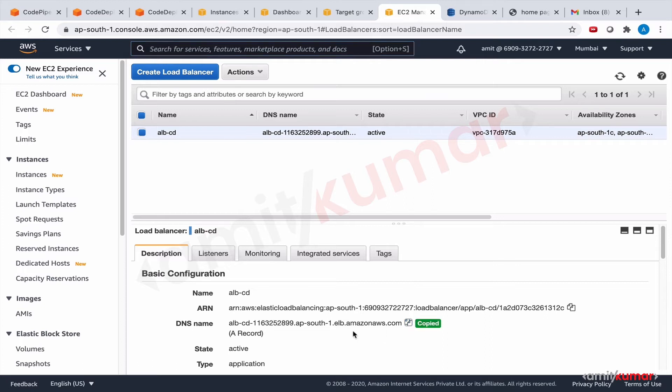I believe this is the one configured in PostMo. Let us check this ALB CD.